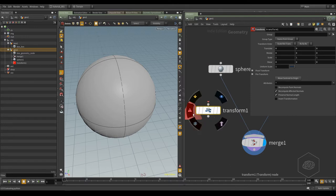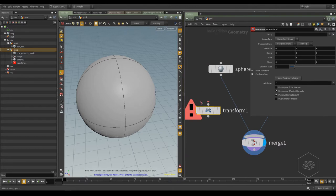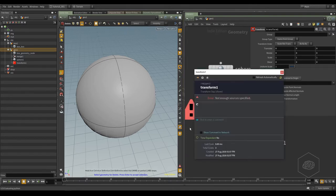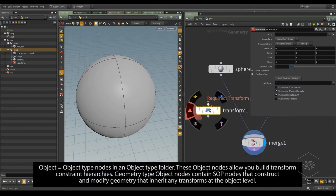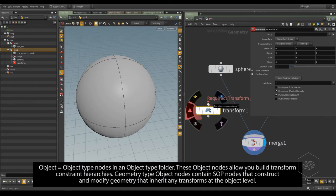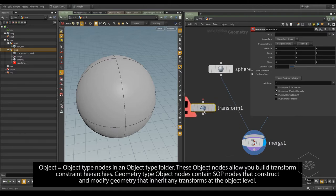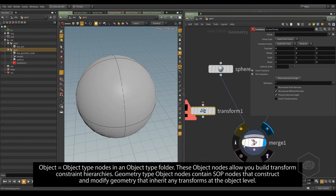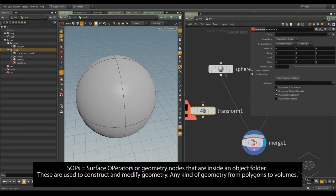Now it reports one error. With this red triangle, you can click here. It says you don't have anything connected — the source is not connected, which is true because I don't have the input here. The input is a requirement. So this node, the nodes we create in the modeling, are called SOPs.